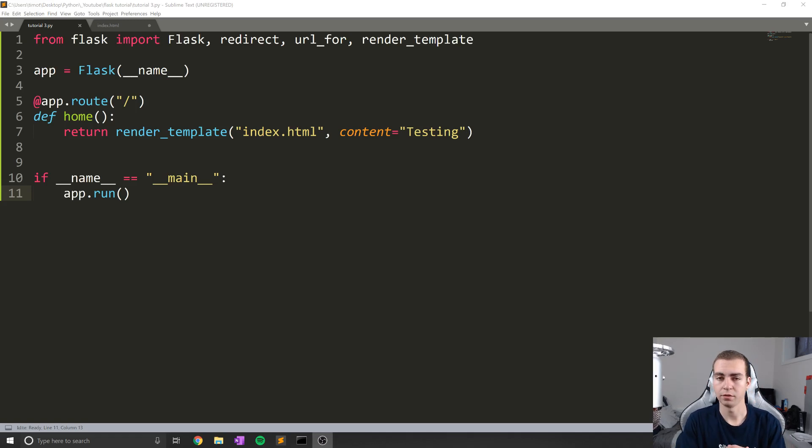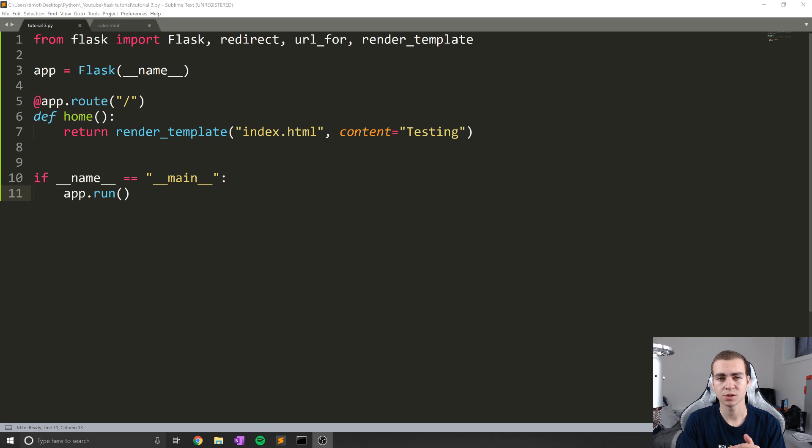Hello everyone, and welcome back to the last tutorial. So in this video, what we're doing is showing you something called template inheritance, which is an extremely useful tool.